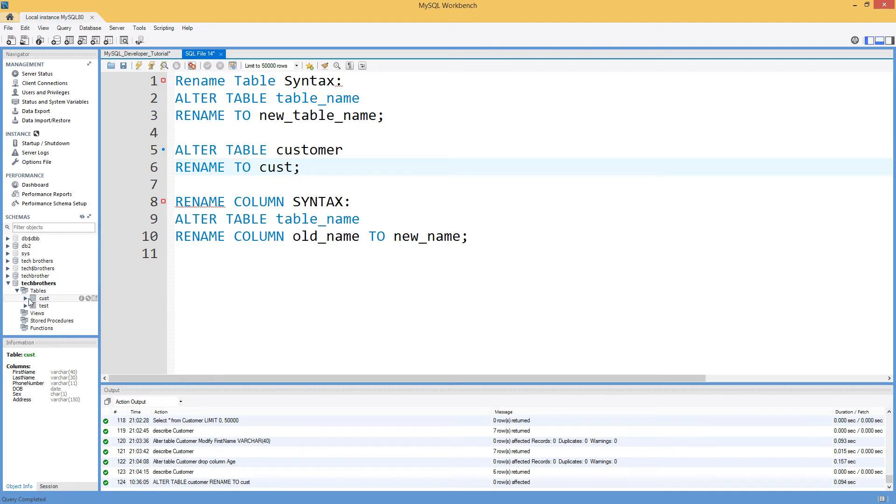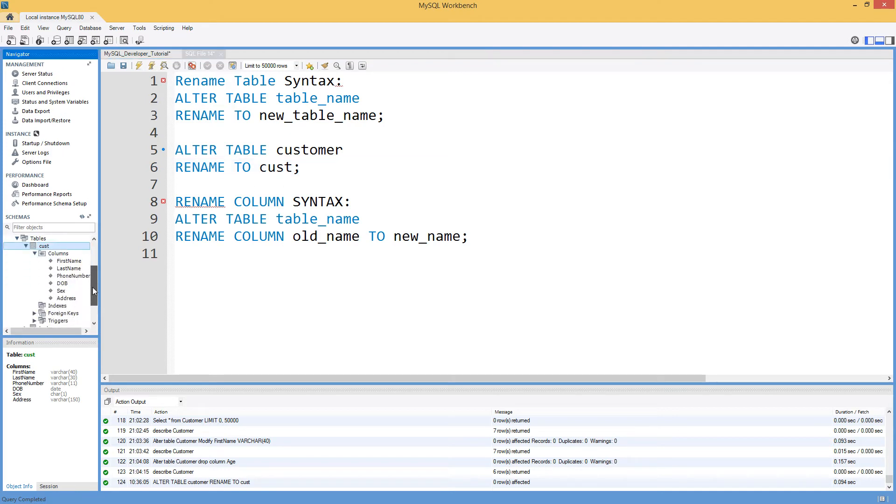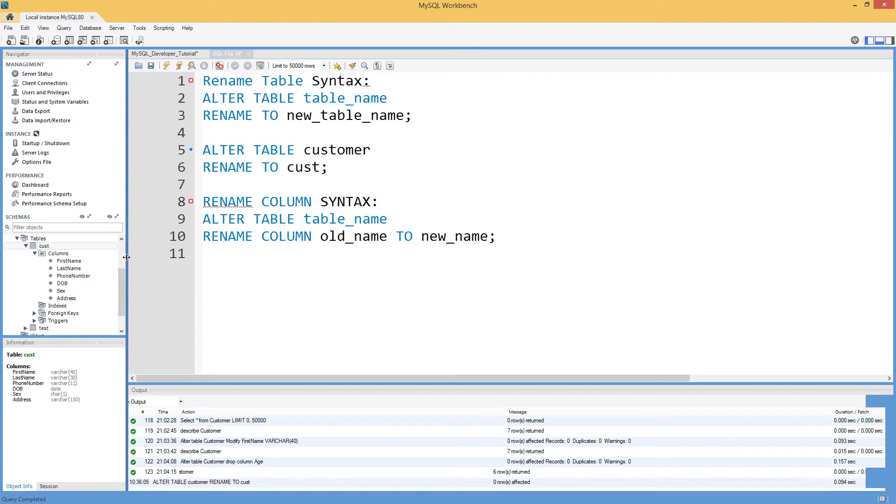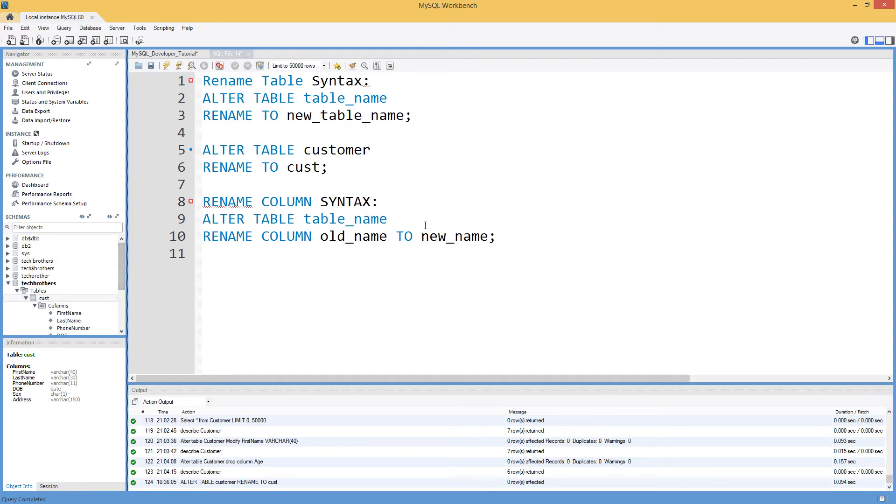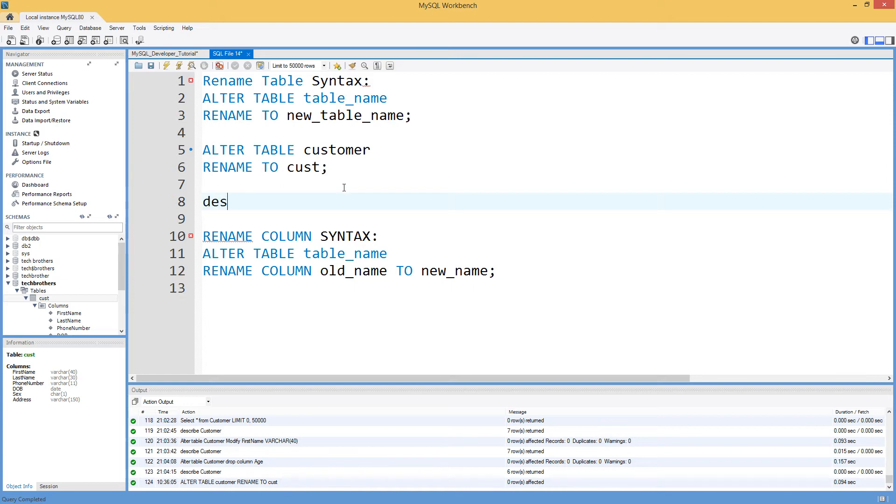If you need to, let's say we have different columns in this table. If you would like to take a look on the column list, there are many ways. So you can say DESCRIBE CUST. That will give you the definition of all the columns here.